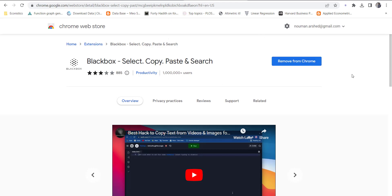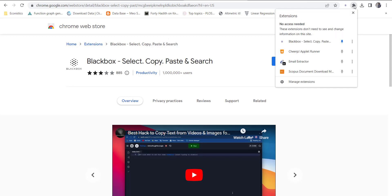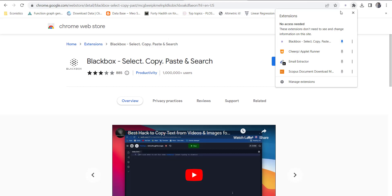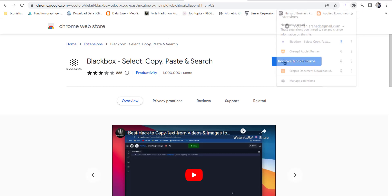Once you install it in your Google Chrome, you will come here to the Extensions button and pin it. It will be unpinned by default, so press pin so that it is shown here. The Blackbox button is here.